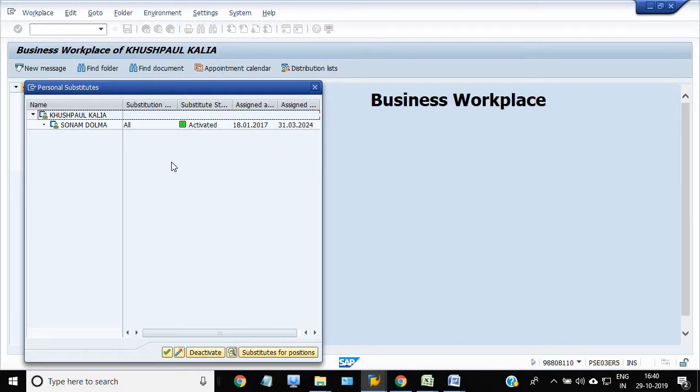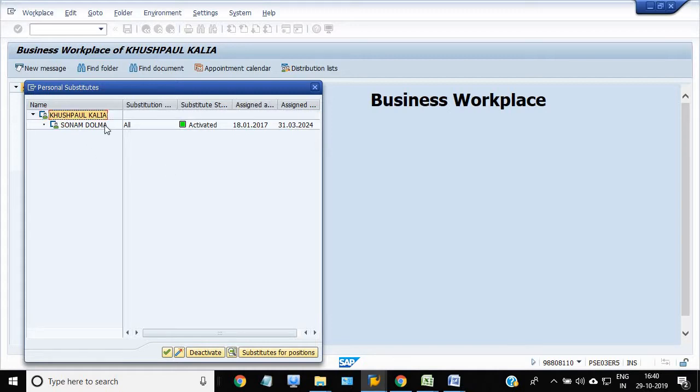So if any junior officers send the workflow document to this officer, then that document automatically goes to this officer because there is a substitute maintained in his login.